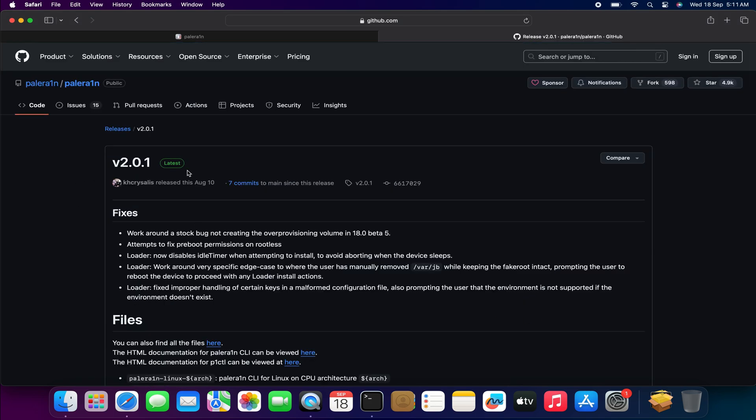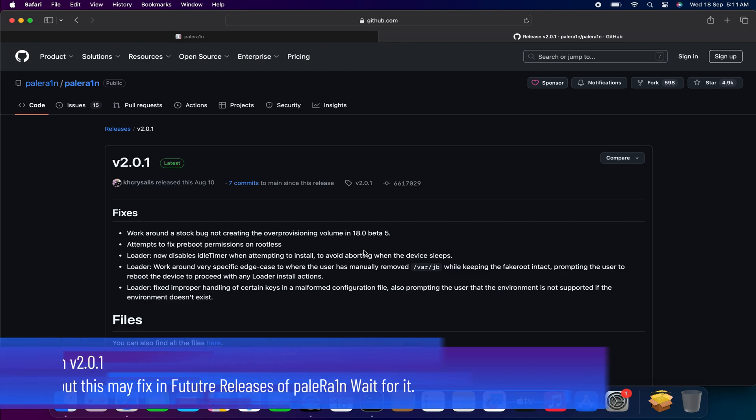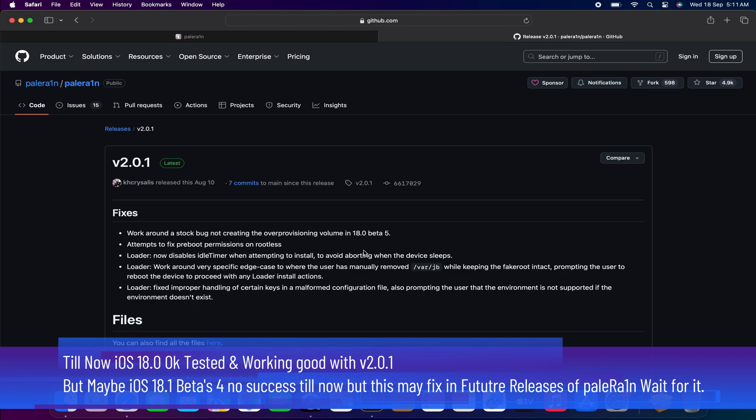The only iPad getting the iOS 18 official update from Apple is the iPad 7th generation. We'll download the latest version at the moment, which is version 2.0.1. You can check out the changelog - this update was released on the 10th of August, but it still supports iOS 18 as well as iOS 15 and 16.